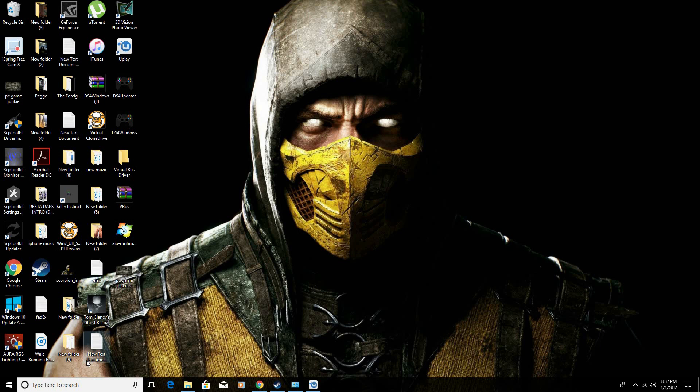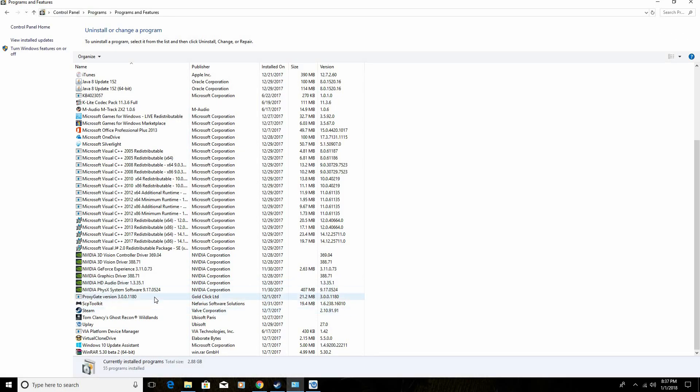I came across a solution, and what exactly is causing this error? It's the Microsoft Visual C++. All of them on your computer are the older versions. Either you tried to install an old piece of software or an old version of a game and it came with an older Microsoft Visual C++.